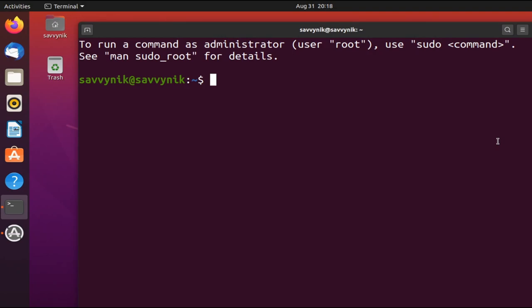Hey Savvy people, it's Savvy Nick here, and today we'll be going through how to use aliases in Bash Shell using Linux.